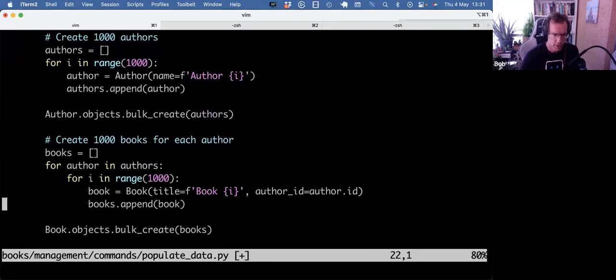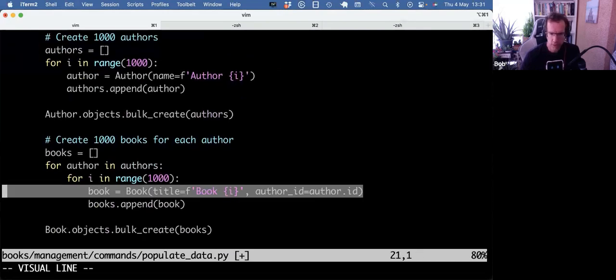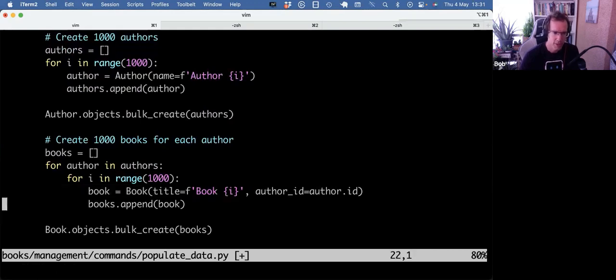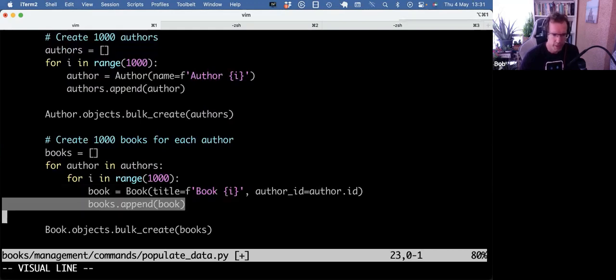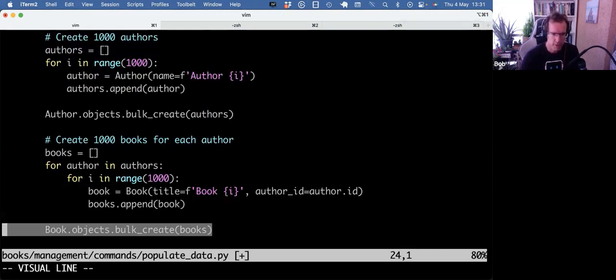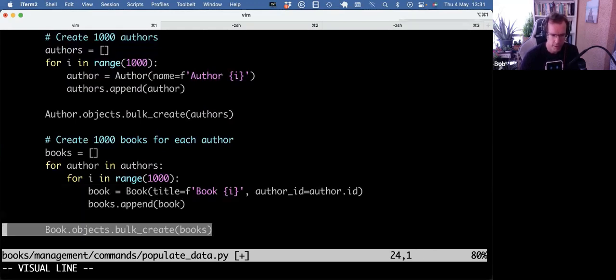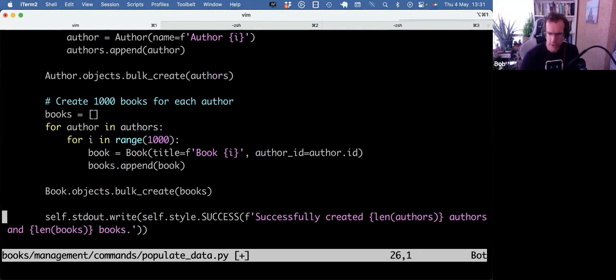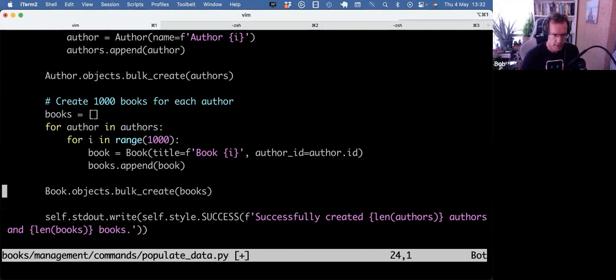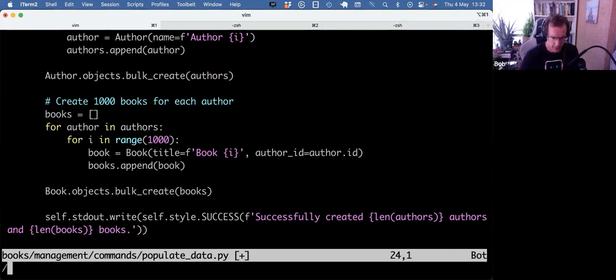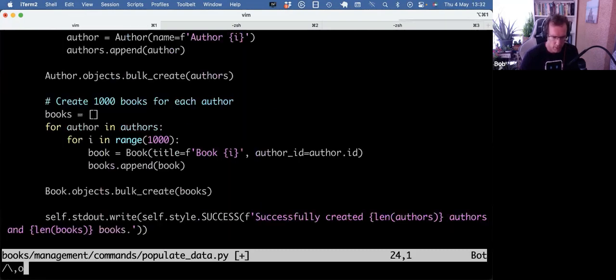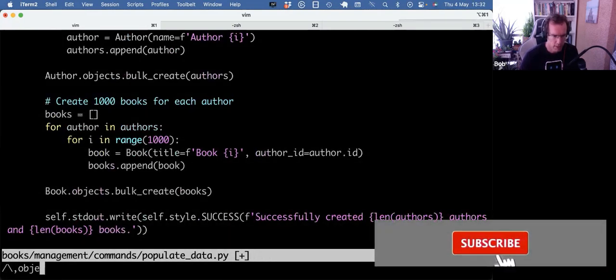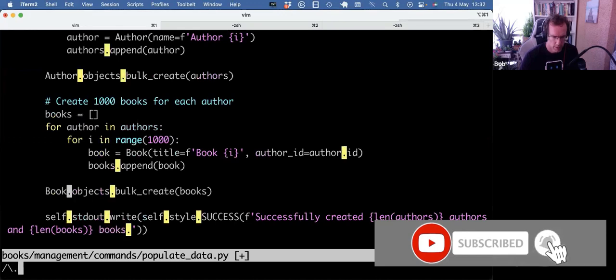Same with the books. Instead of doing a book.object.create in the double loop, it's going to first build up a list of all the books and then do a bulk create. So let's run that and see how much of an improvement that causes, because in the end we do only two operations.